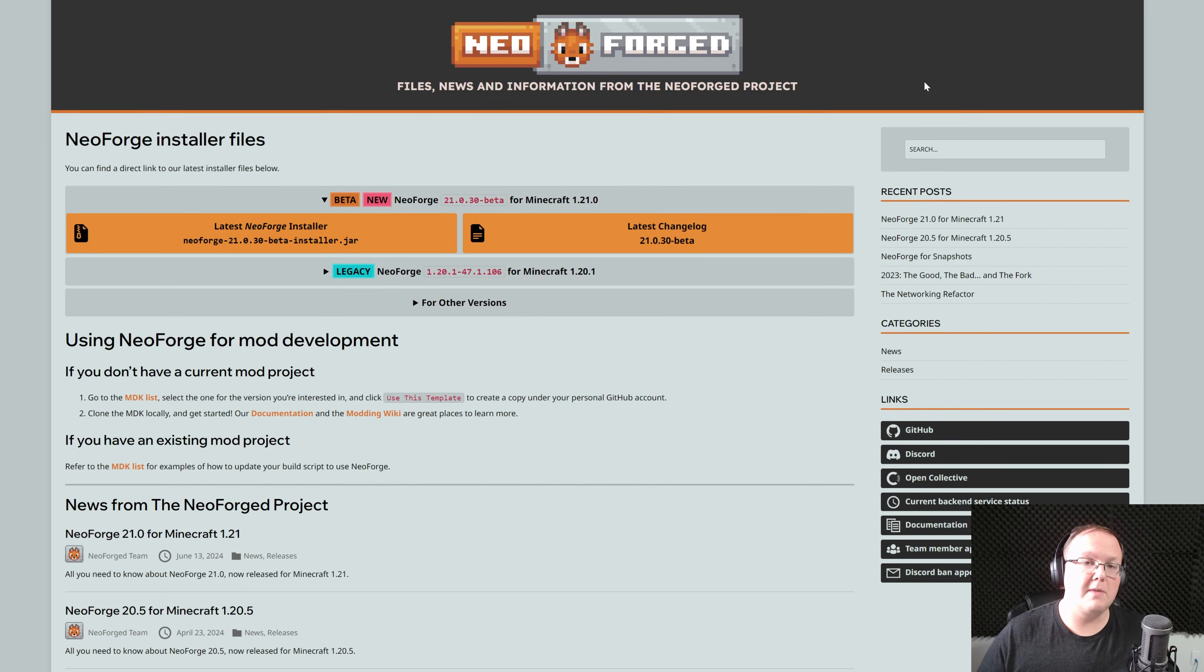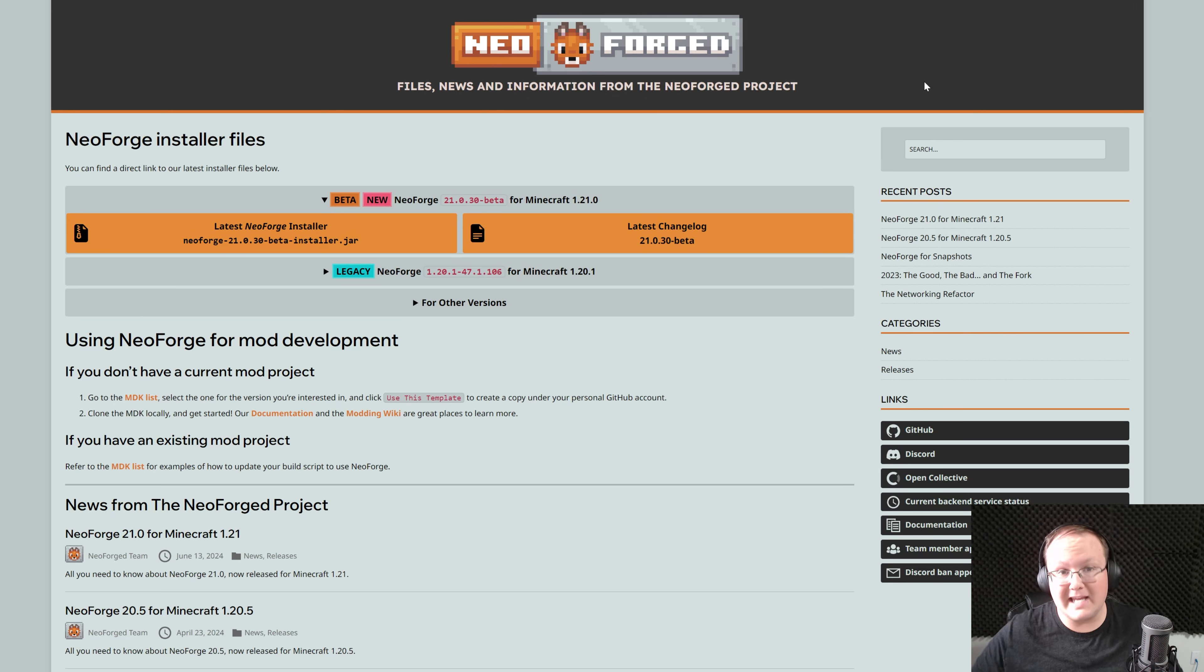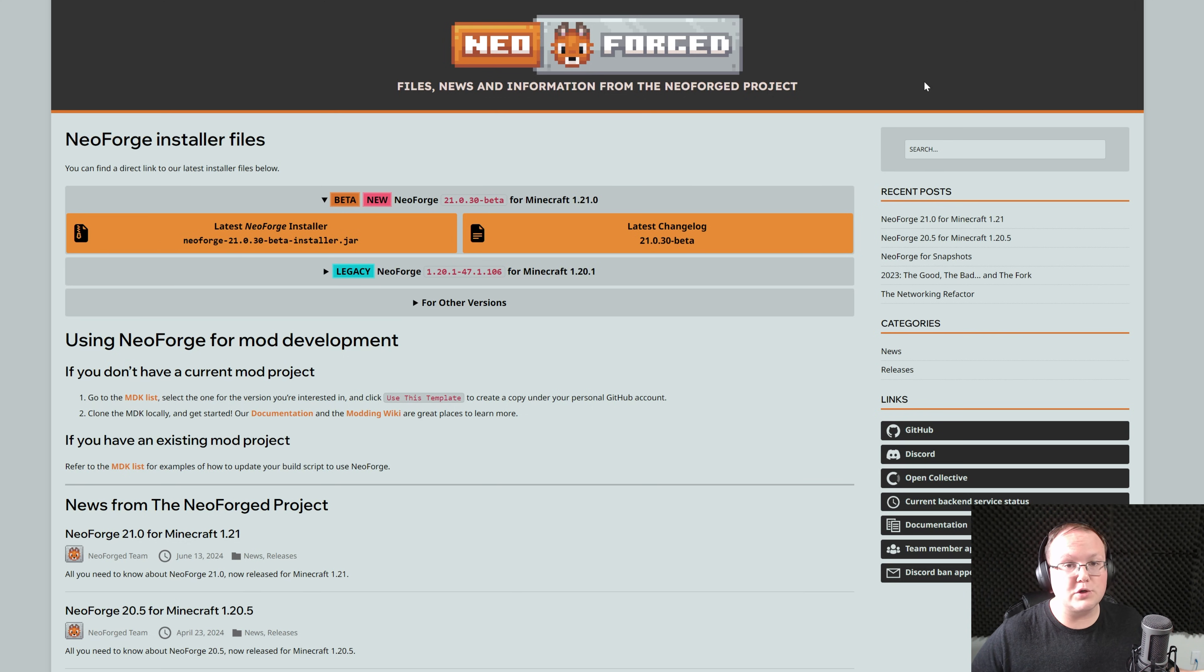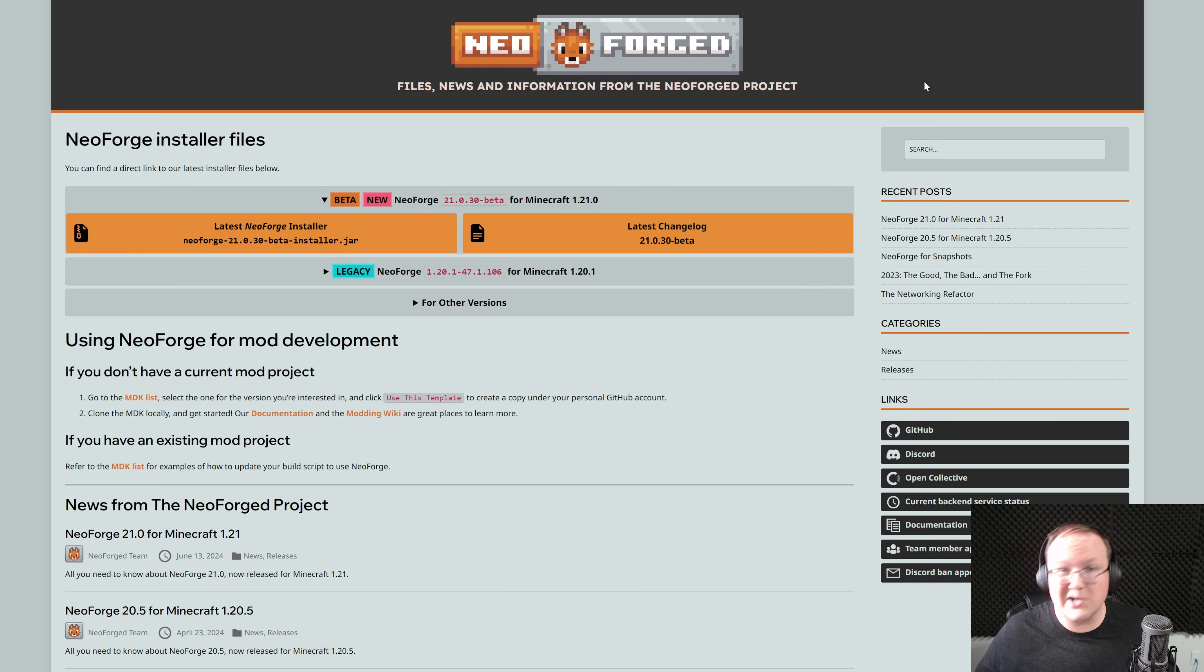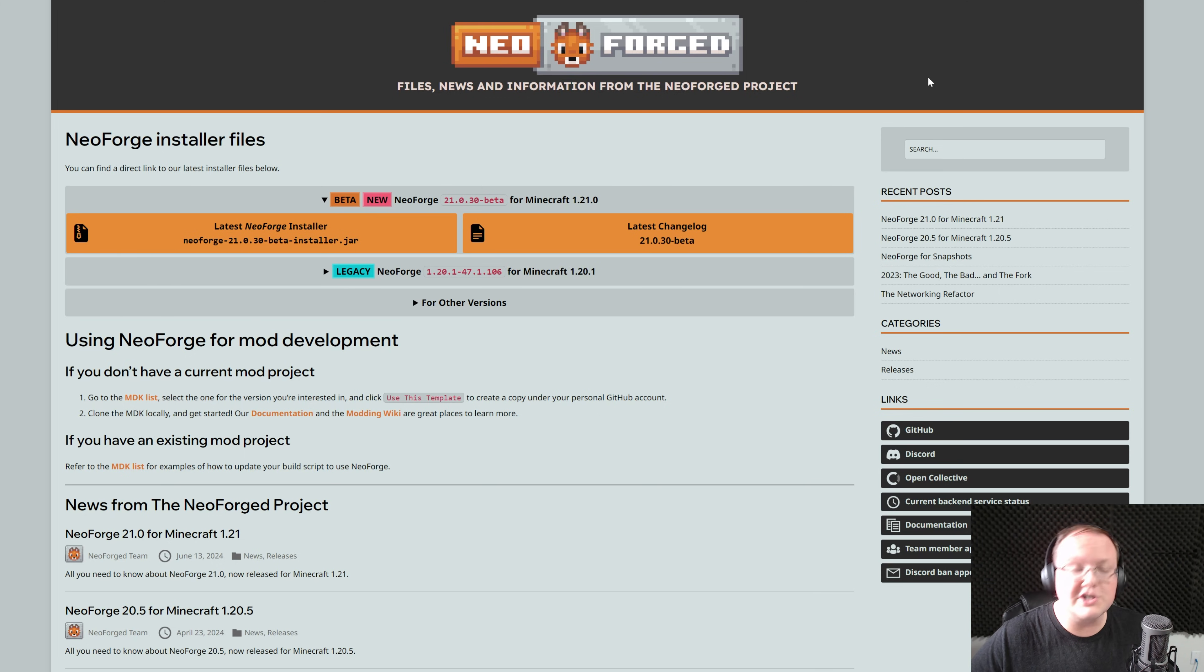You want to get NeoForge mods in Minecraft 1.21, and this shouldn't be confused with Forge mods. They are completely different, and Forge mods won't work with NeoForge, and NeoForge mods won't work with Forge. I'm sorry it's confusing, but that's kind of where we're at now with the Minecraft mod loaders, so let's go ahead and get NeoForge for Minecraft 1.21.